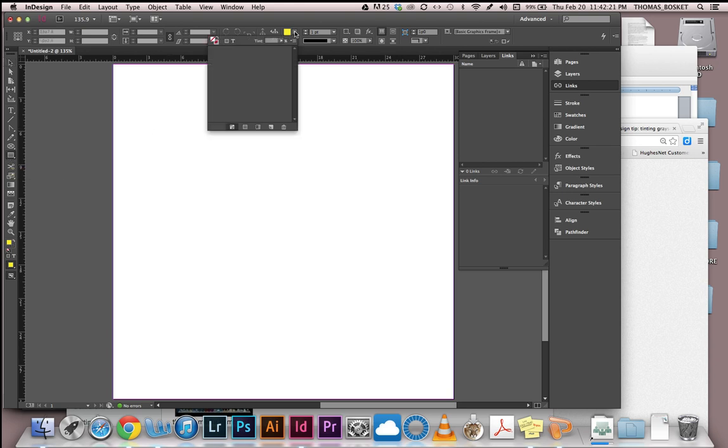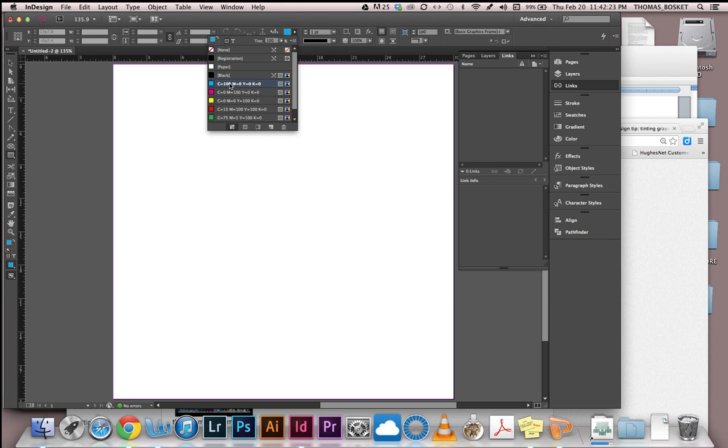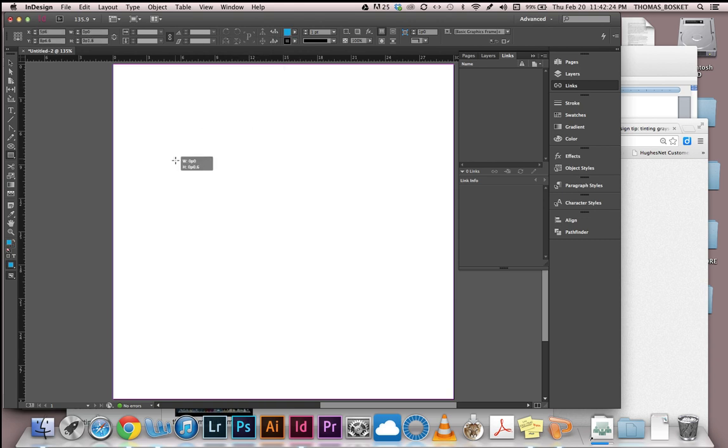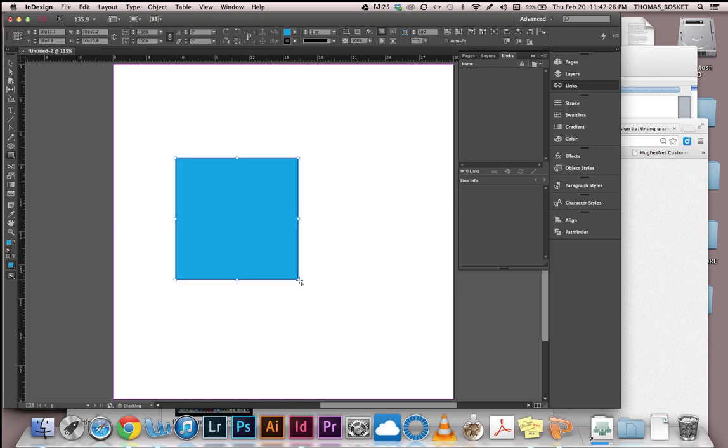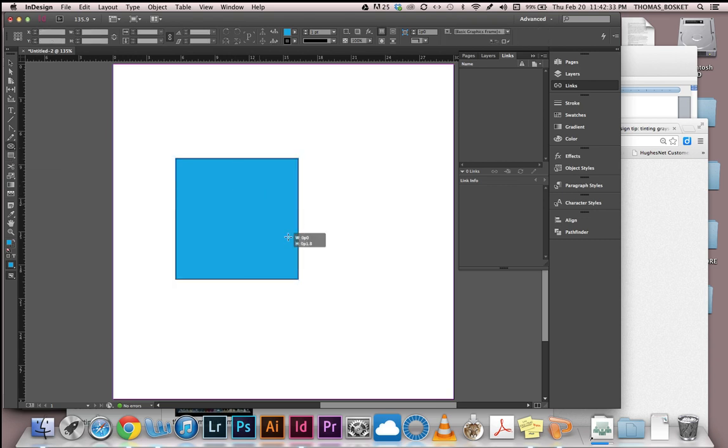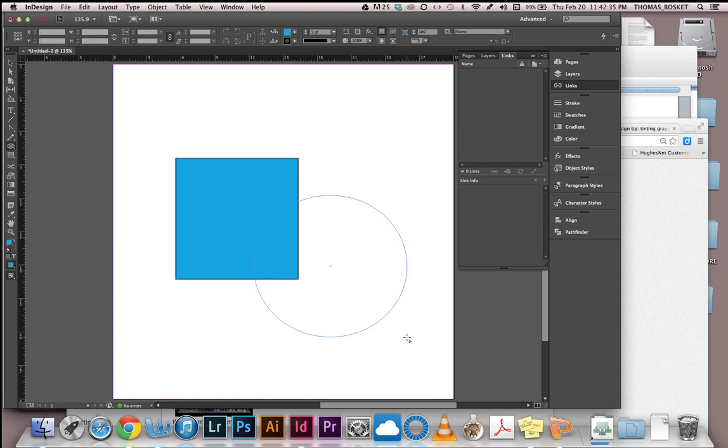Make sure you have a color selected that you want in that square because the minute you pop out a rectangle, it's going to fill with a color. Then go up here and choose the elliptical frame tool or whatever frame you want and pull that out and it'll be empty. What we're going to do is go up to file and place an image.